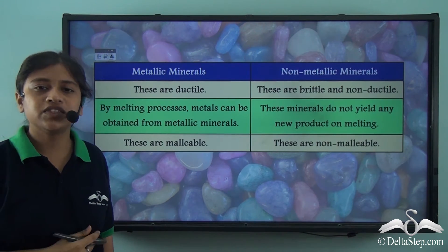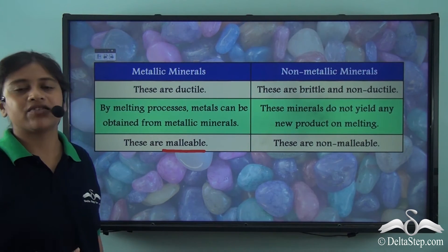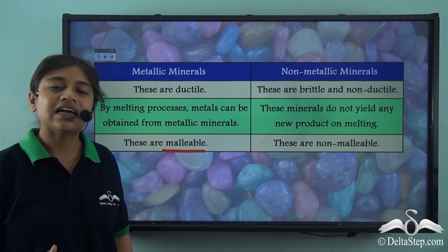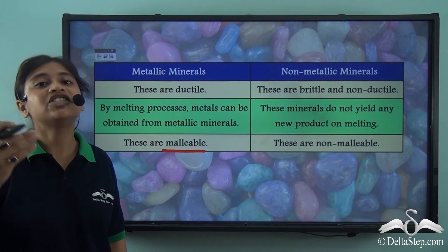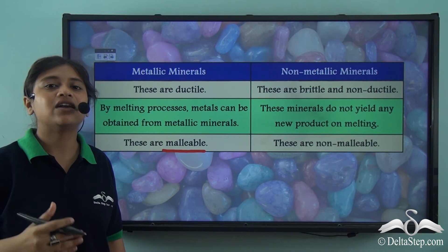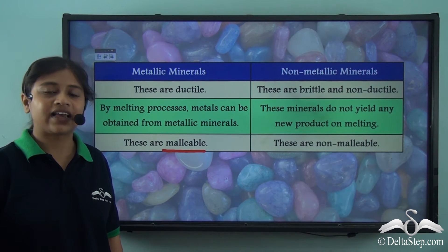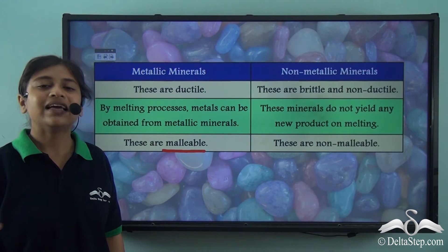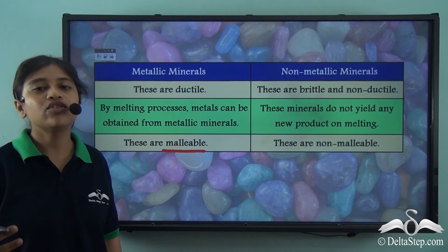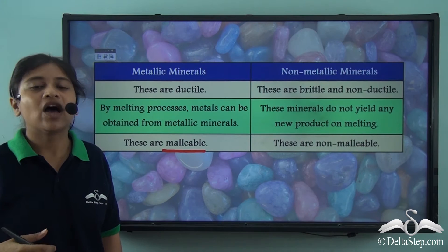The third point of difference tells us that metallic minerals are malleable, which means they can be pounded into thin sheets and used for various purposes. The most common example is the aluminium foil. If aluminium is rolled over and over again for a long period of time, it can be pounded into thin sheets, and these aluminium foils are generally used on a daily basis to keep our food warm.